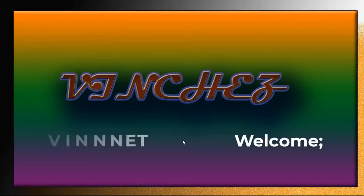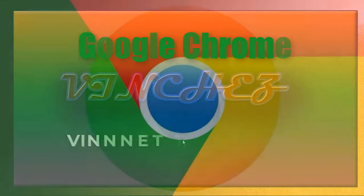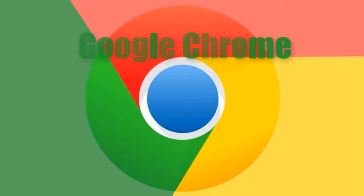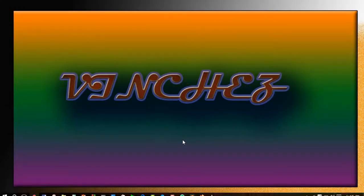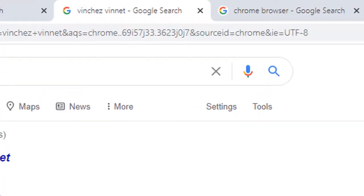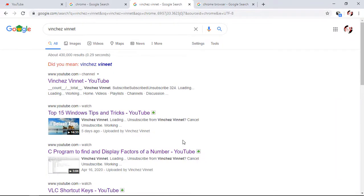Hello everyone, welcome to today's video. I'm Binet and today I'm going to take you through Chrome features that you should know that will help you get skill information about Chrome browser. As you can see, my Chrome is already open. You need to open your Chrome browser and google anything that will help you understand what I will talk about in this video. So let's start.